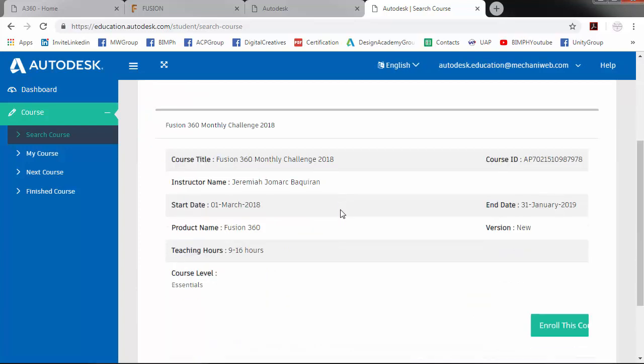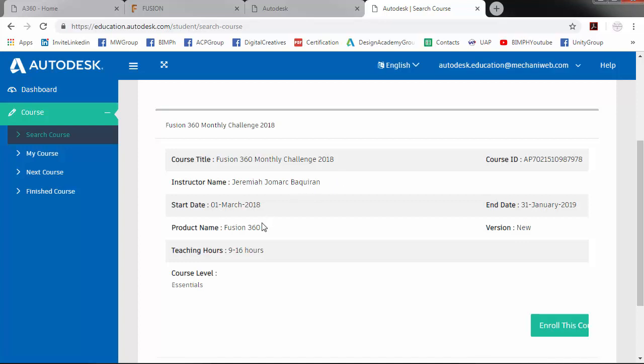Check all the course details. So course title must be Fusion 360 Monthly Challenge 2018. Start date, March 1. Product name, Fusion 360. Enroll this course.